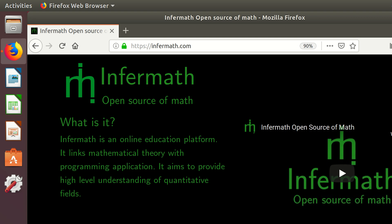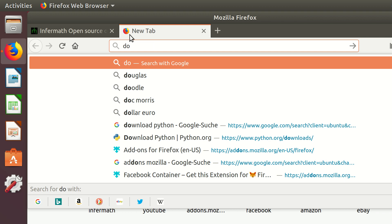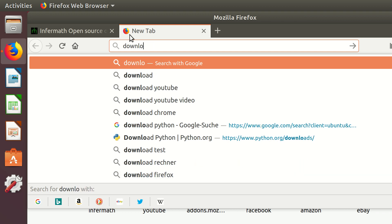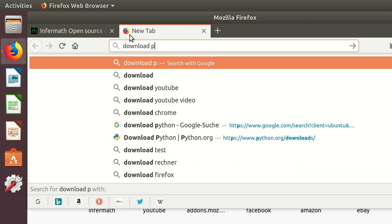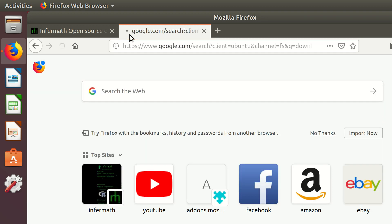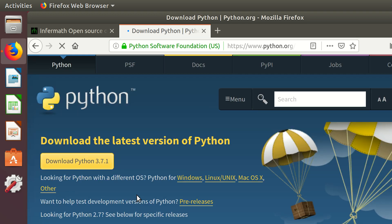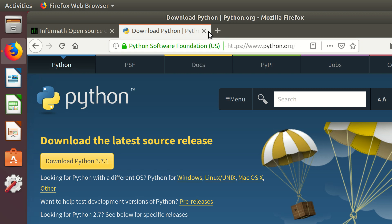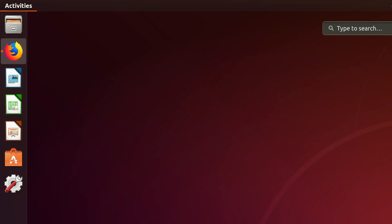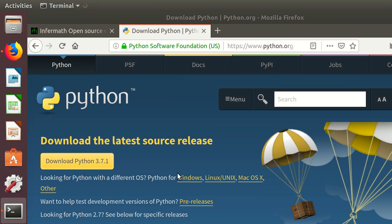So let's get started with installing Python. You're going to download Python and you can click on download Python over here if you're on Windows. If you're on Linux like myself, you've already got it.